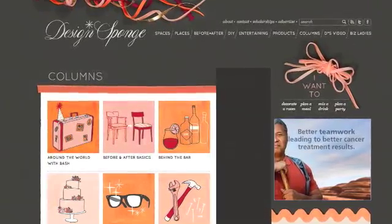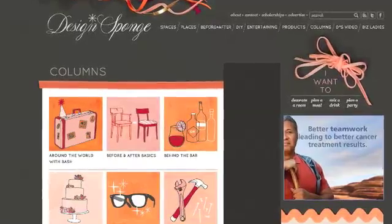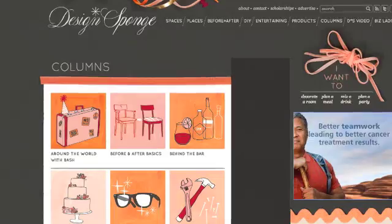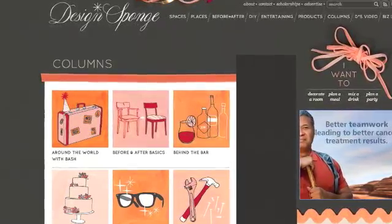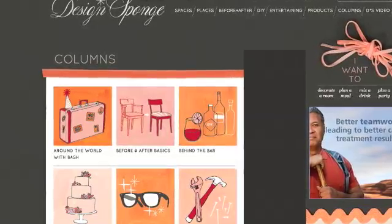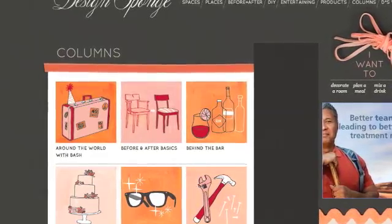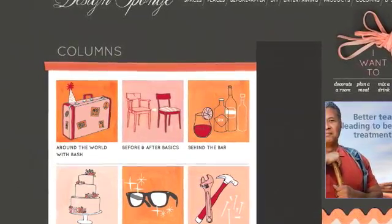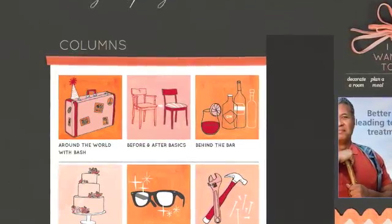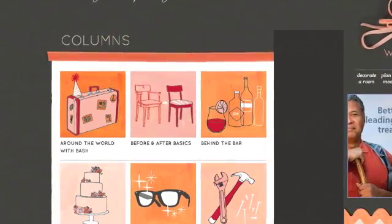Now that we've talked about how the site is laid out and how to use it, I wanted to highlight some new sections, like our Columns landing page which you'll see in the top primary navigation. Design Sponge has worked for years to create a team that produces original content every week, and I wanted to highlight that in a better way. On this page you'll see icons for all of our original columns that happen on a weekly or monthly basis. If you have a favorite author or a favorite column, you can bookmark this page and keep track of what happens here.